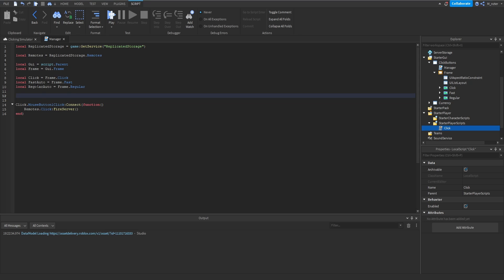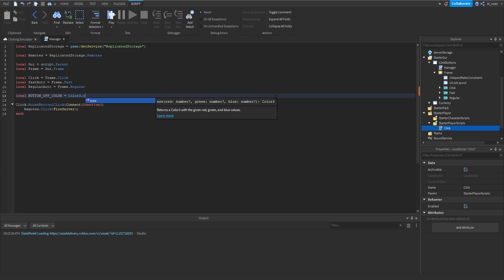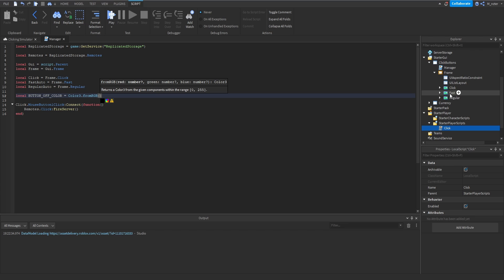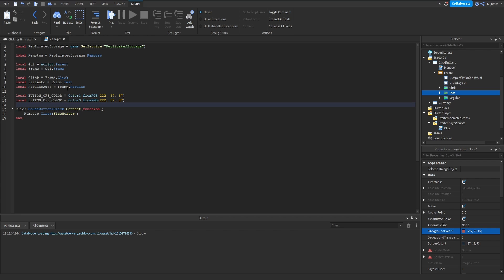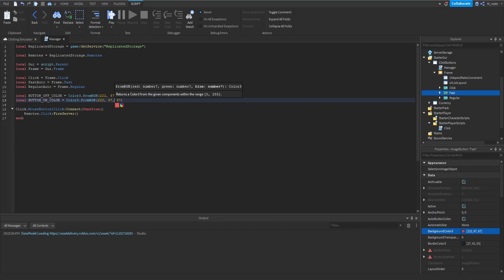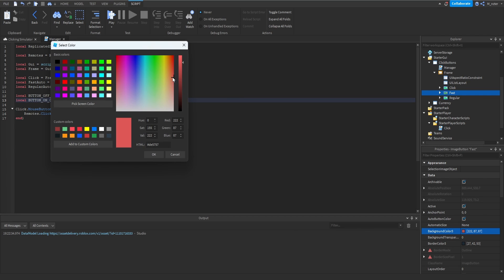With the click button out of the way, we can begin scripting the two auto clicker buttons. Before scripting functionality, let's create some static variables. We'll create a variable called button off color set to color3 dot fromRGB, and get that color from our fast button's background color — which is a red color. Then we'll duplicate that variable and rename it to button on color, adjusting the red to a green since that's what our on color is going to look like.